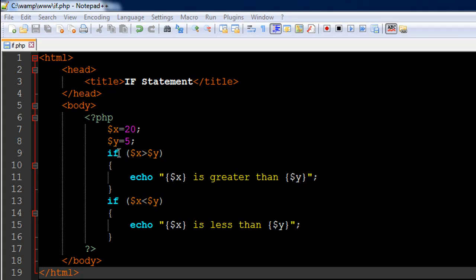I have a file open in my text editor called if.php. On line 6, I have the opening PHP tag, and on line 17, I have the closing PHP tag with some code in between.